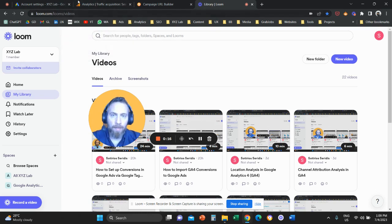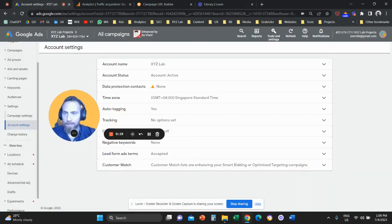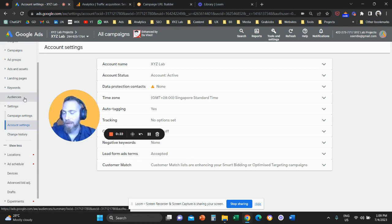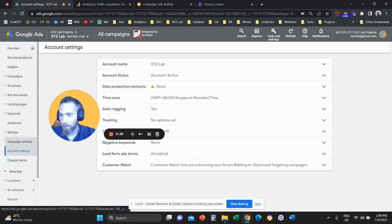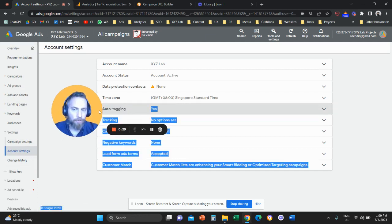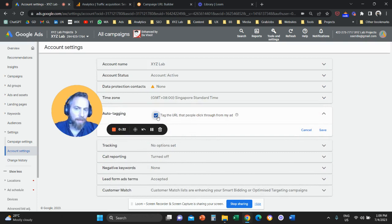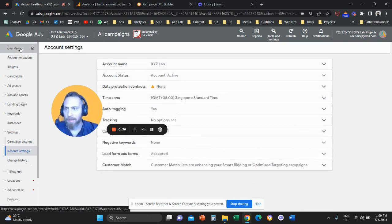So the first thing you need to do is to access your Google Ads account. Once you access your Google Ads account, on the left-hand side there is going to be this menu. You're going to click on account settings, and once you go to account settings, you need to find this option that is called auto-tagging. Then you simply enable auto-tagging, you save, and that's it.